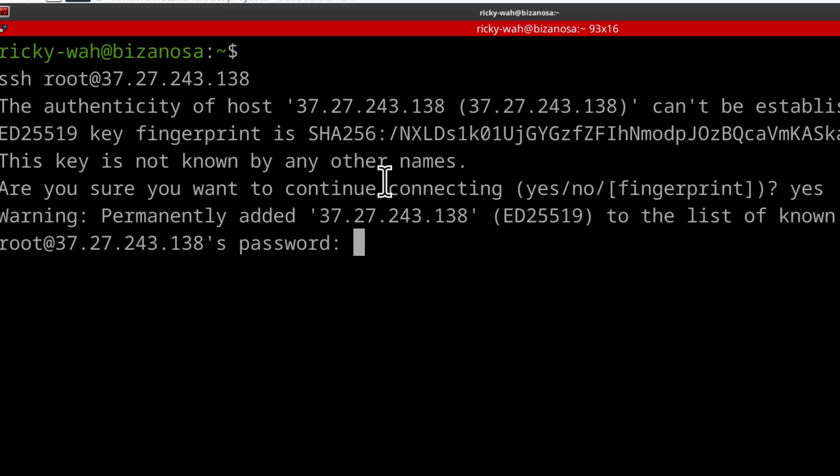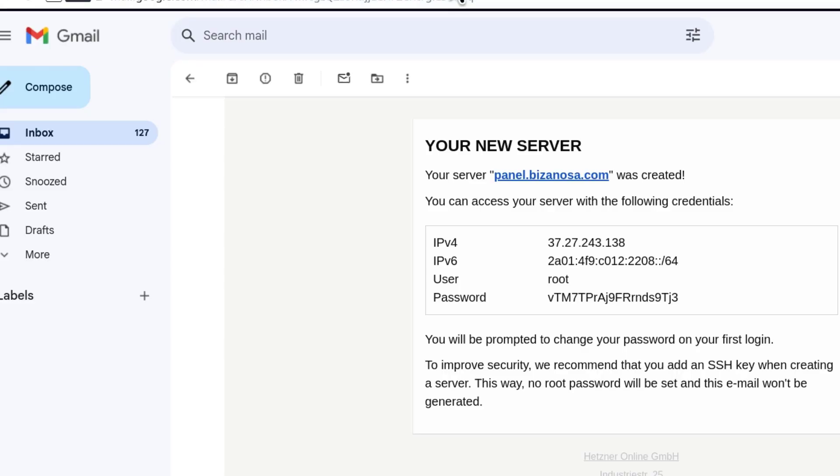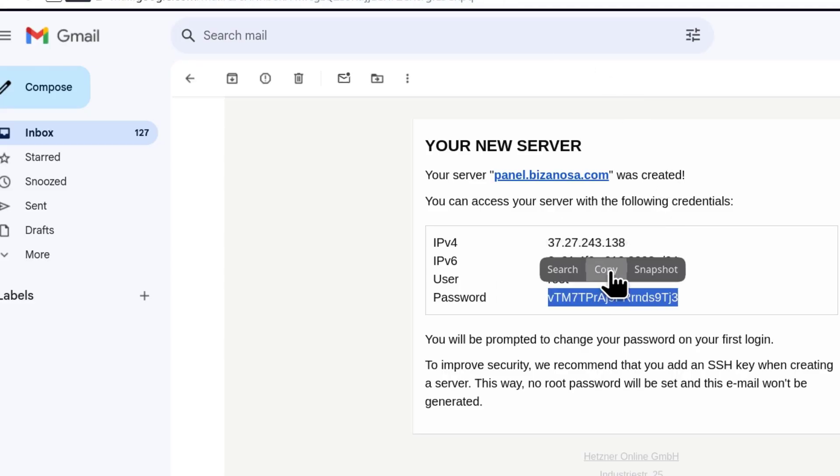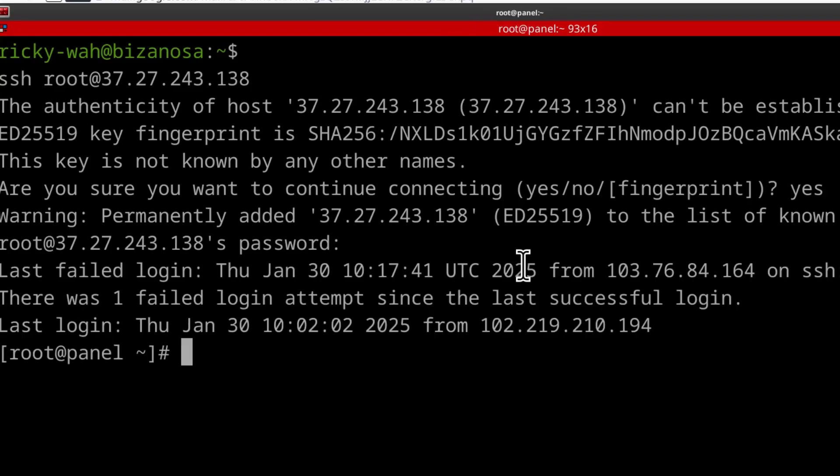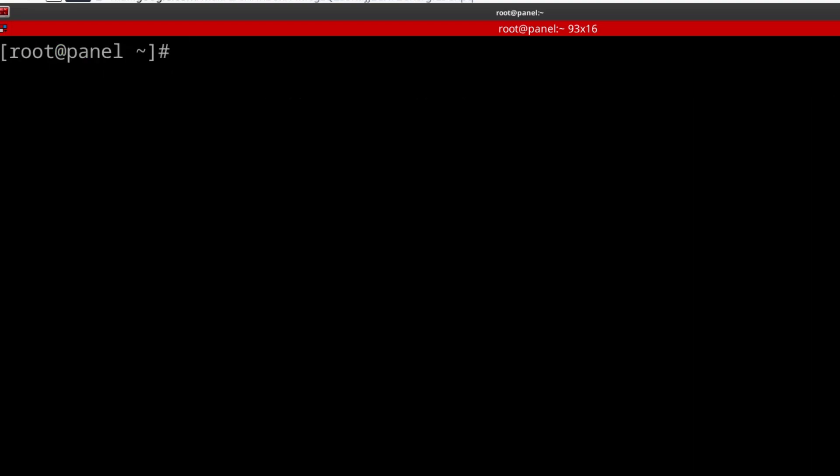You're going to receive the password in your email. So in my case, that is my password. I'm going to do Ctrl Shift V to enter and now I'm logged in and you can update your server.